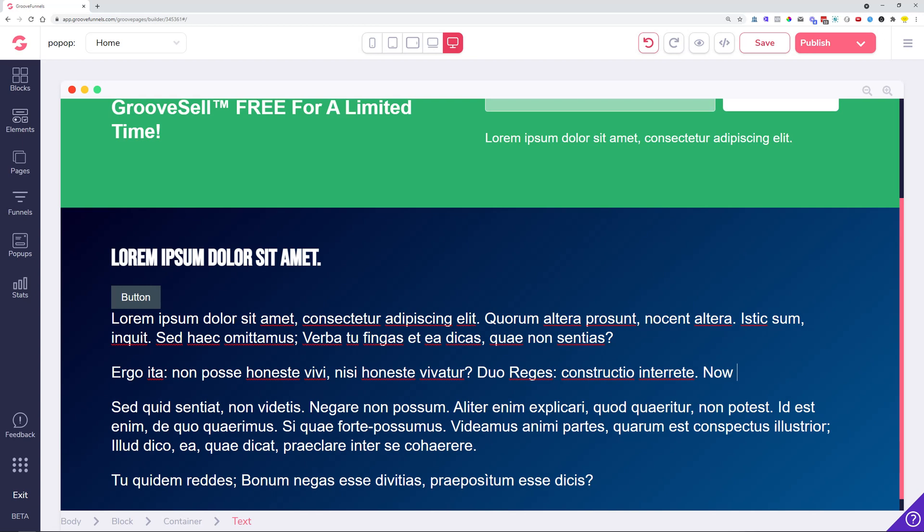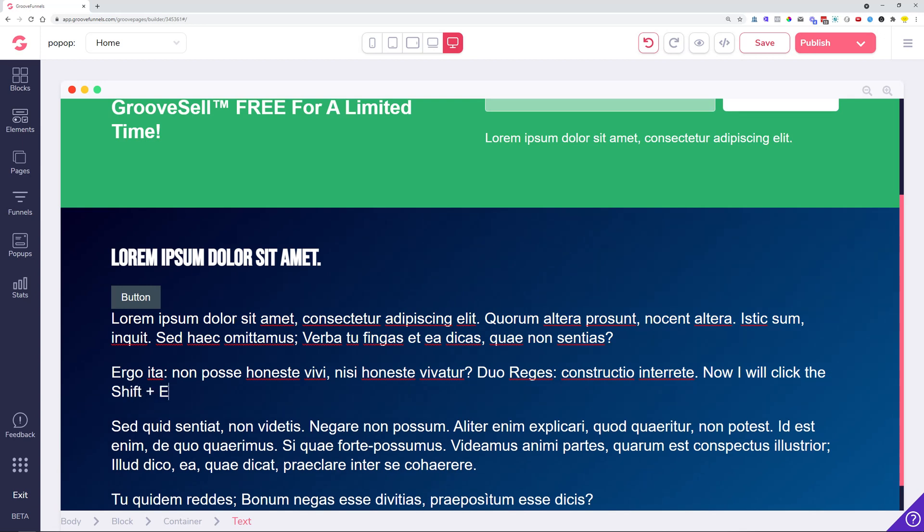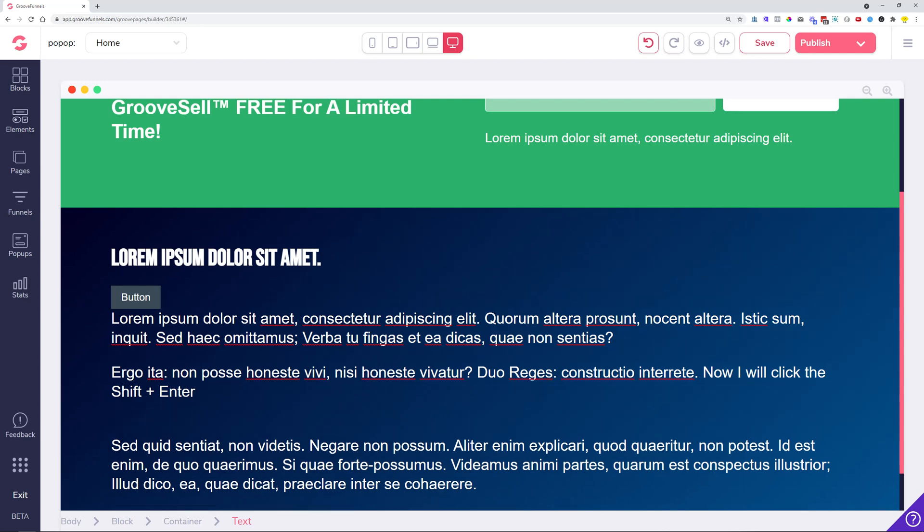Now I will click the Shift plus Enter on my keyboard. When you click this one, it immediately jumps below. It doesn't create a spacing, it jumps below so you can continue typing the text.